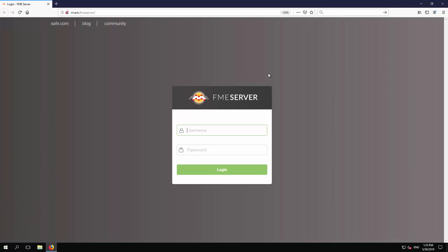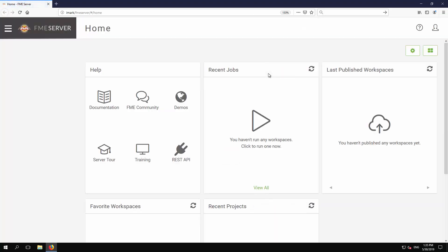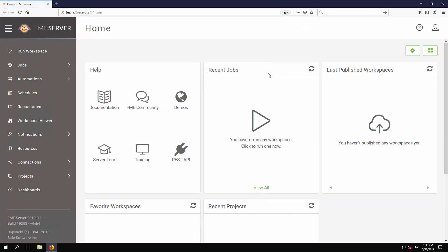For the purpose of this tutorial, log in with the default username author and with author as the password too. If the accounts on your system have been modified, please log into an account with similar authoring permissions.